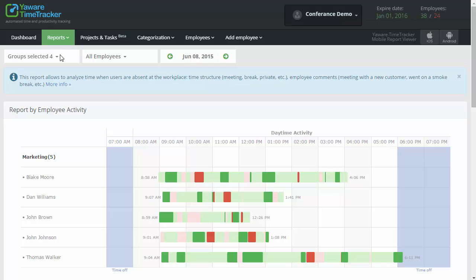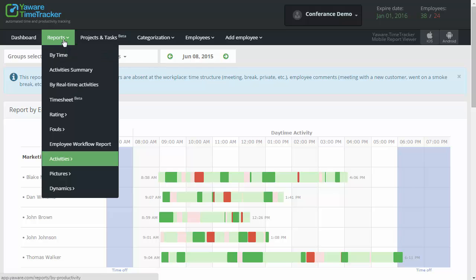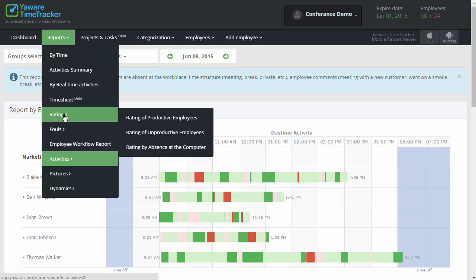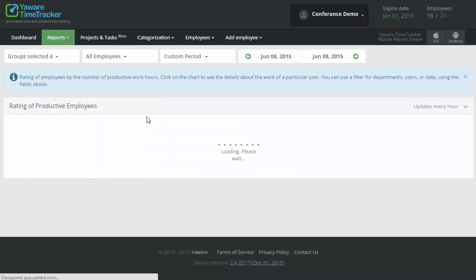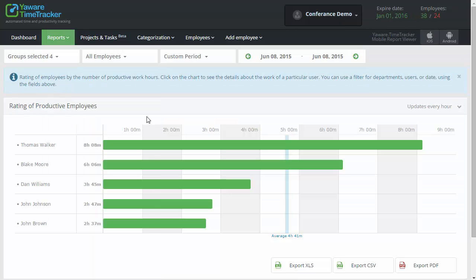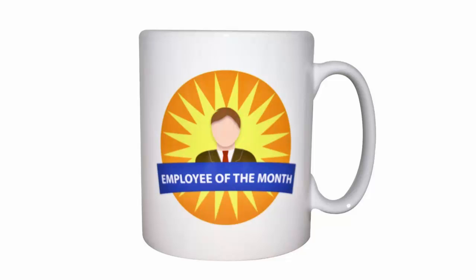The next opportunity to increase employees' productivity is Fair Rewarding. Proceed to the Report Rating of Most Productive Employees. Here you can see who spends the most time productively. When employees know that their work is recognized and appreciated, they can do even more next time.